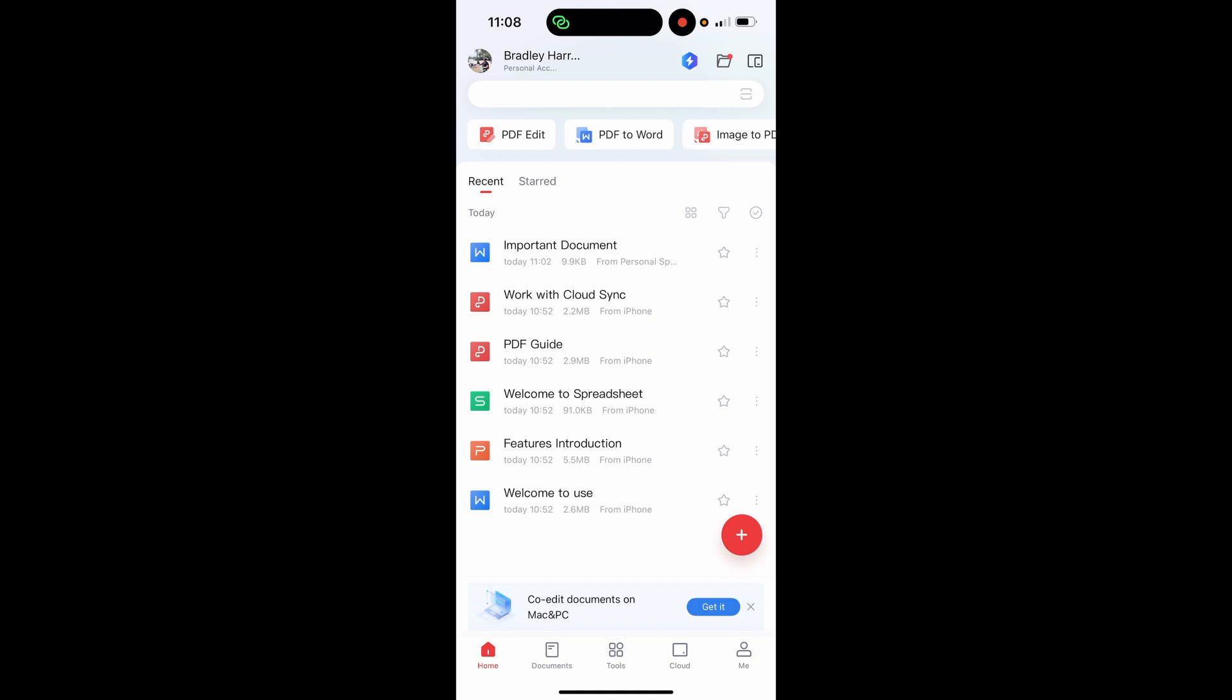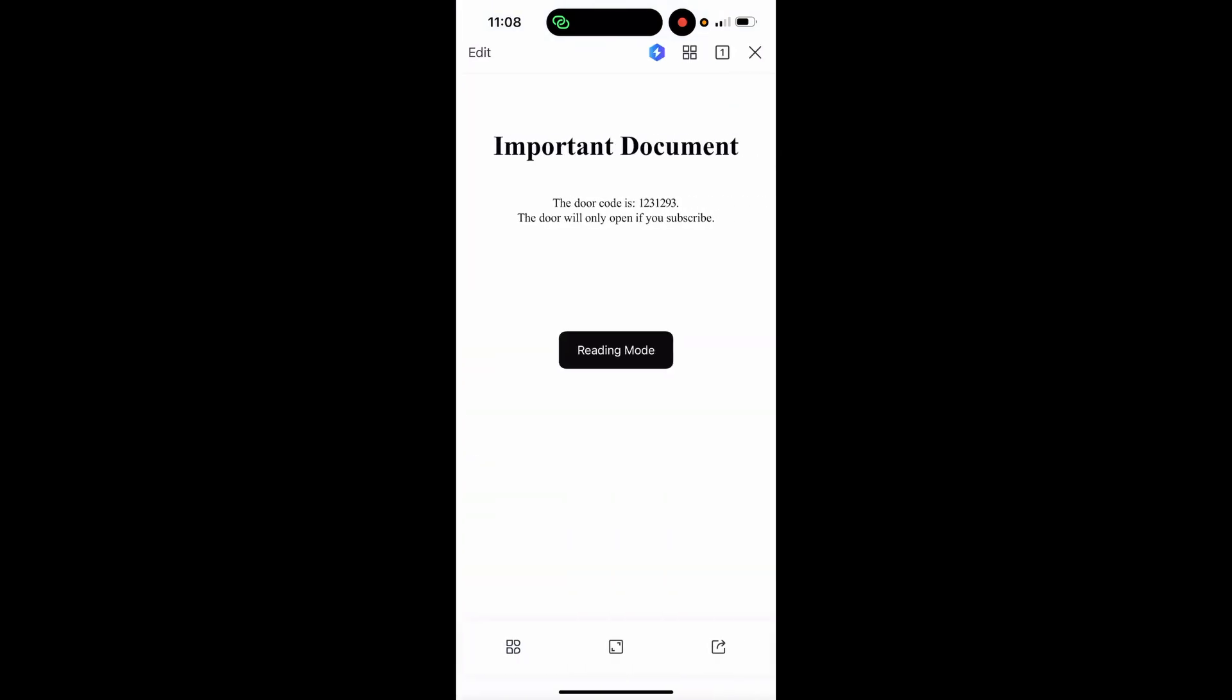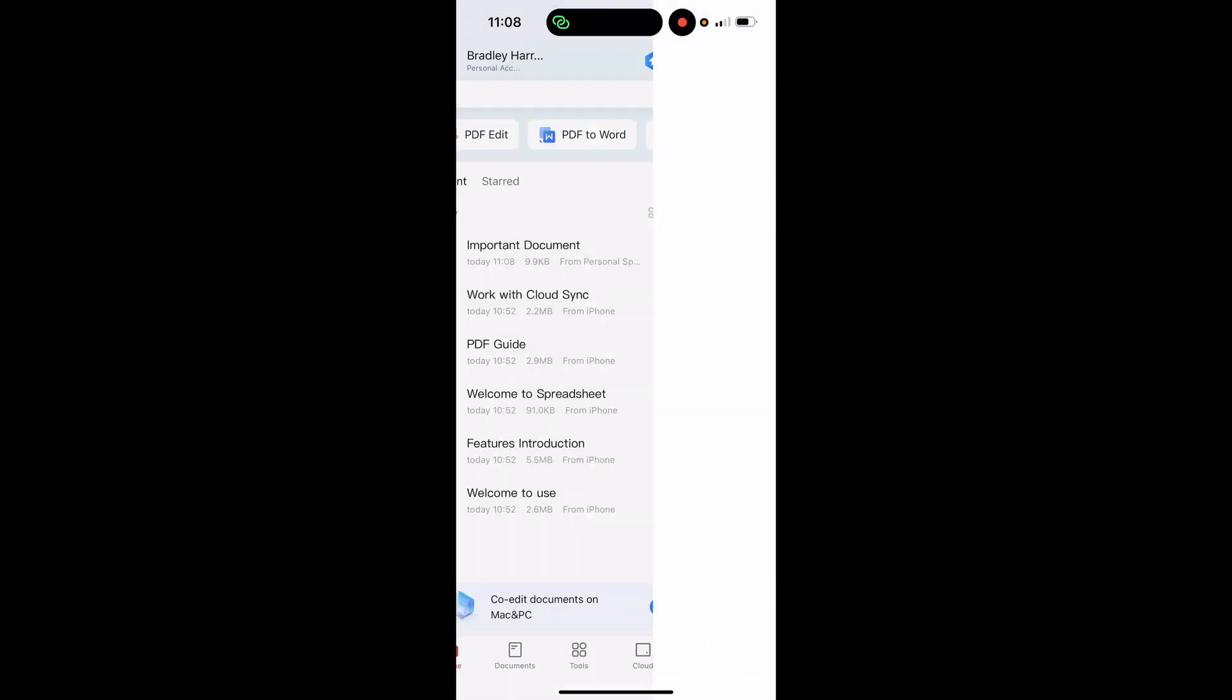So what I've done is I've opened up WPS Office on my phone, and here we've got this important document. This is just a document I created for the video.